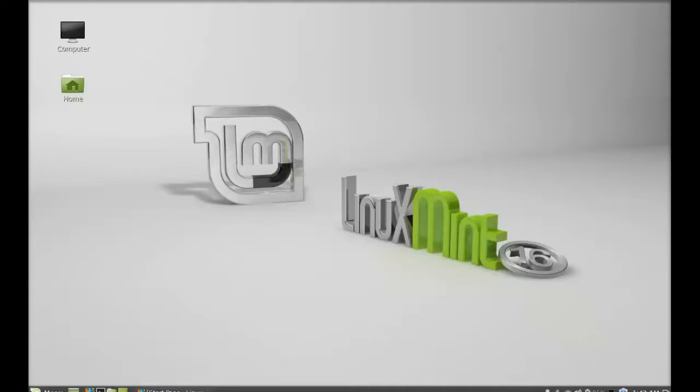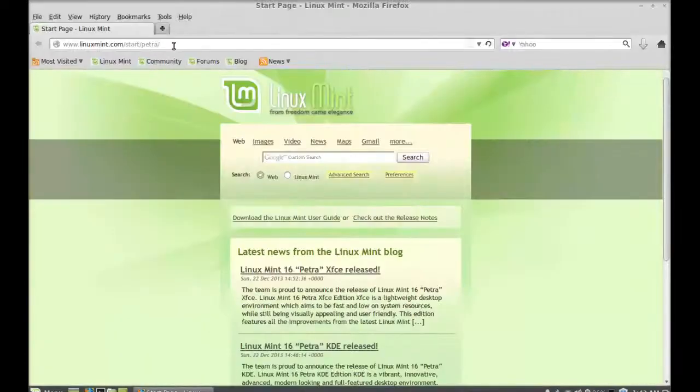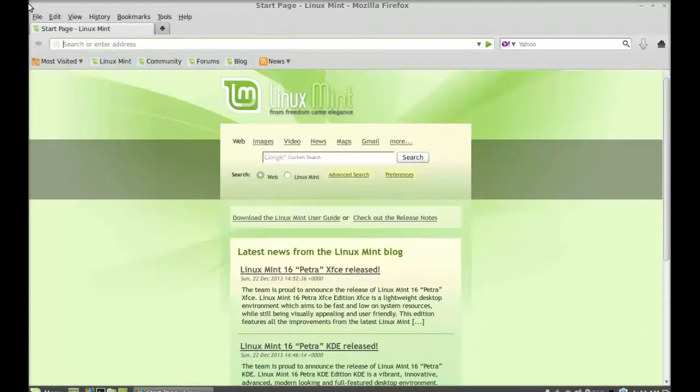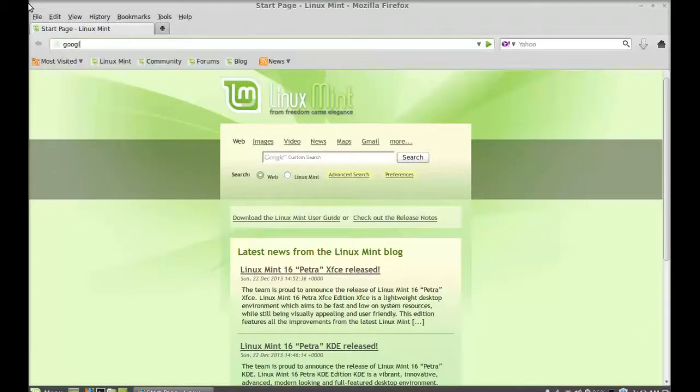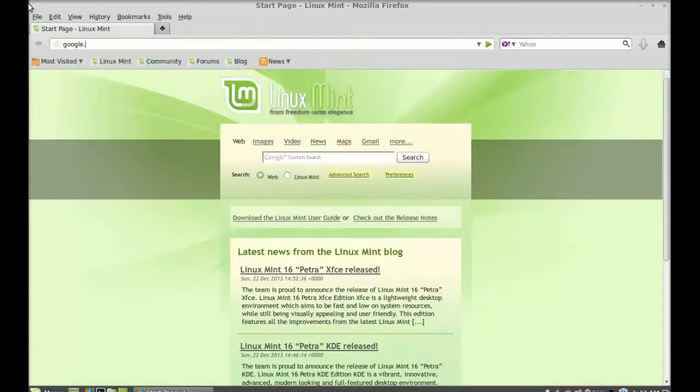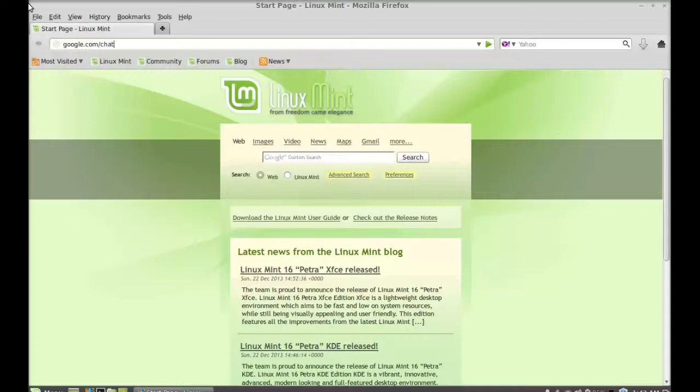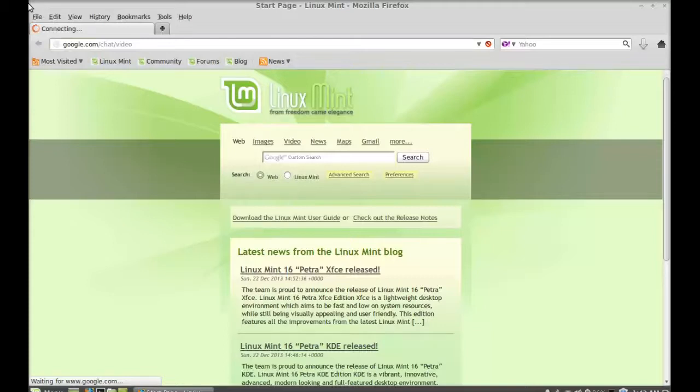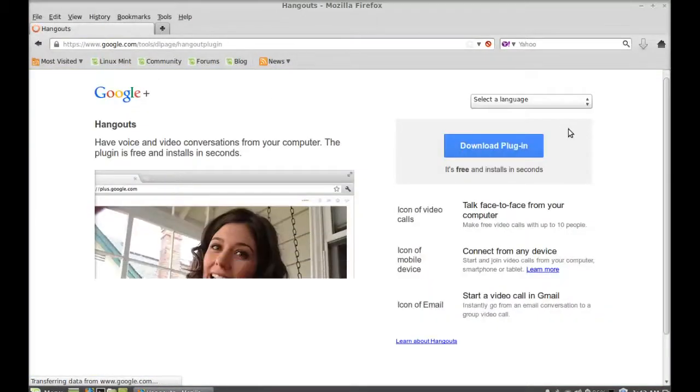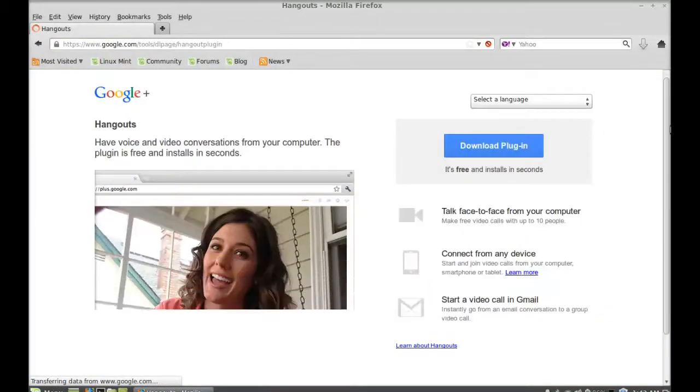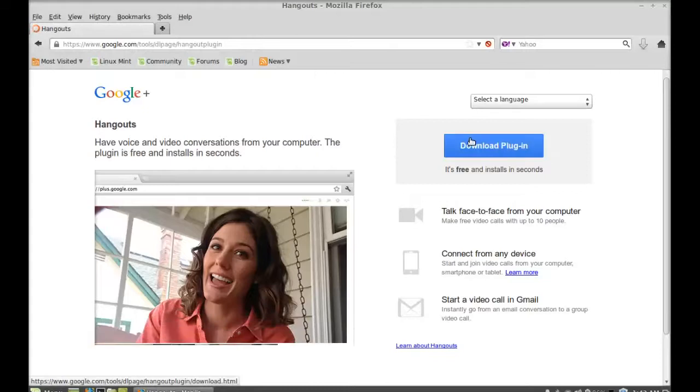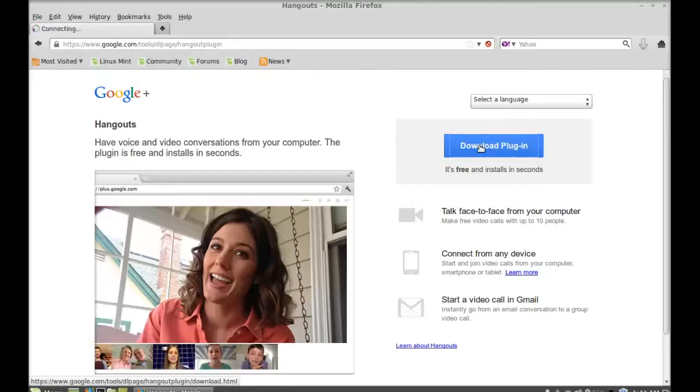Just go to google.com/chat/video. Next, just download this plugin.